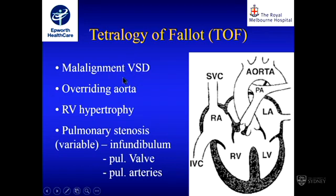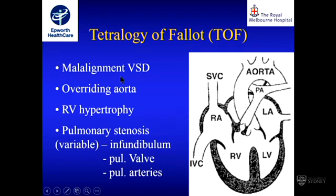The four features of Tetralogy of Fallot are: the malalignment VSD, where the outlet septum is malaligned to the regular ventricular septum; anterior displacement of the infundibular septum, meaning a smaller pulmonary outflow tract than the aortic; an overriding aorta as a result; and significant right ventricular hypertrophy because the right ventricle is at systemic pressure due to the huge VSD. What is variable is where the pulmonary stenosis occurs — usually in the infundibulum and pulmonary valve, but can also be in the pulmonary arteries.